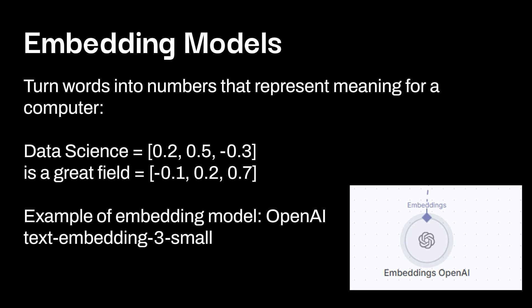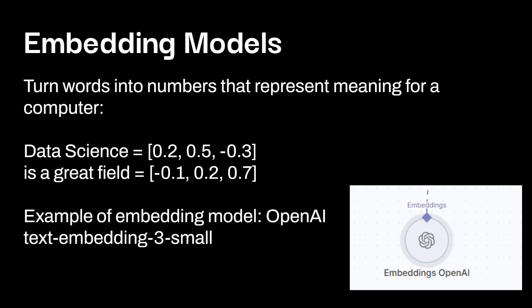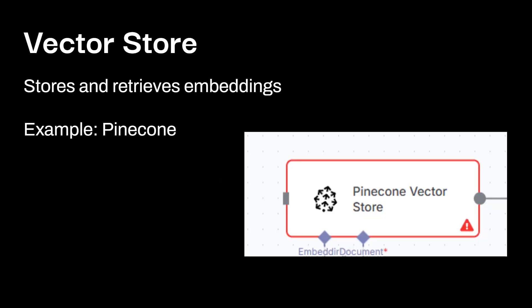Vectors is the list of numbers. So again, back in that slide, chunk data science, the vector 0.2, 0.5, negative 0.3. Just felt like this would be better on another slide rather than here because we did cover a lot.